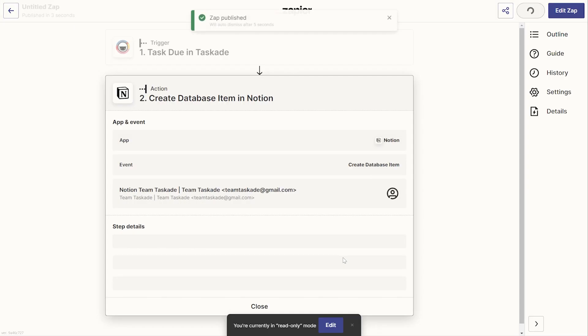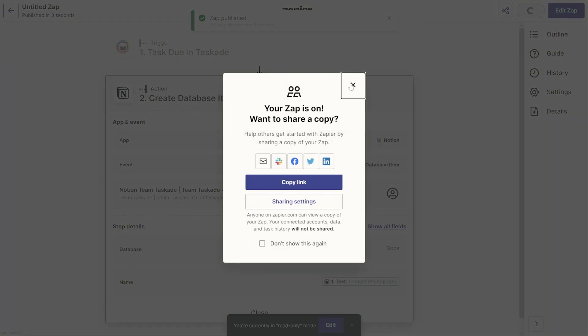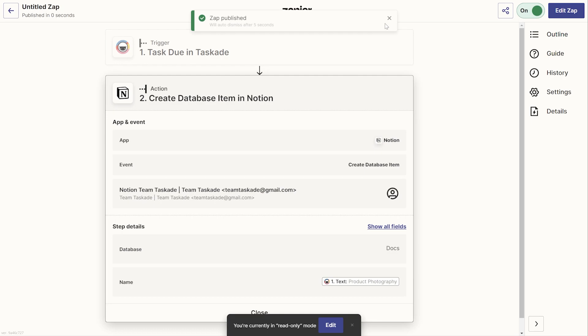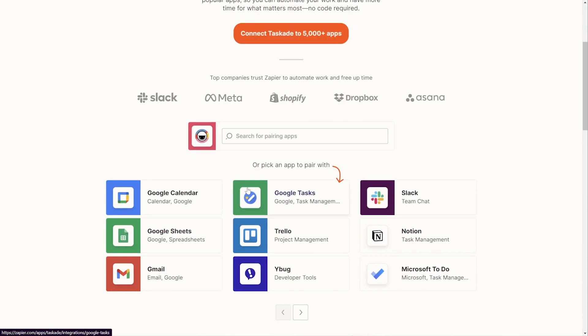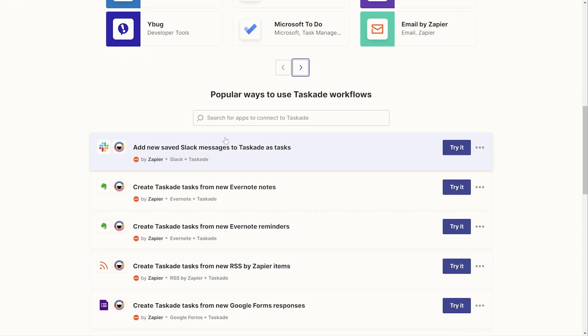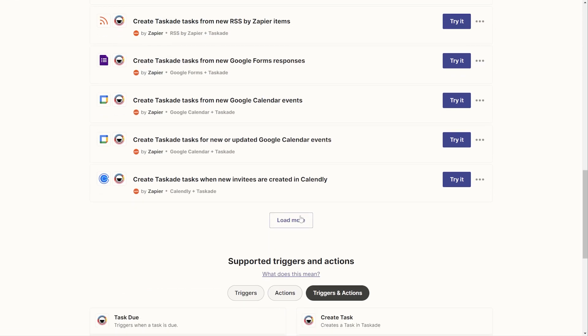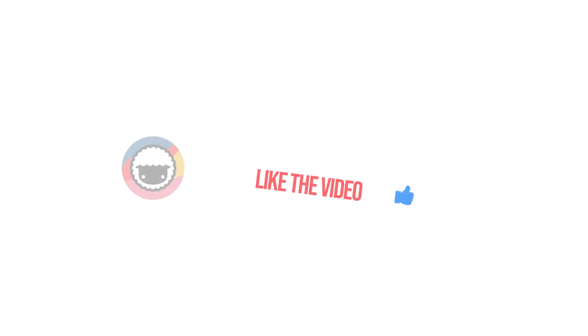Now we here at Taskade sincerely hope that this new feature makes your Taskade workflow faster and increases your personal or your team's productivity. We're also working hard to make Taskade more customizable and flexible so we'd like to encourage all our viewers to head over to our feedback portal at feedback.taskade.com to suggest new features that you'd like to see in Taskade.